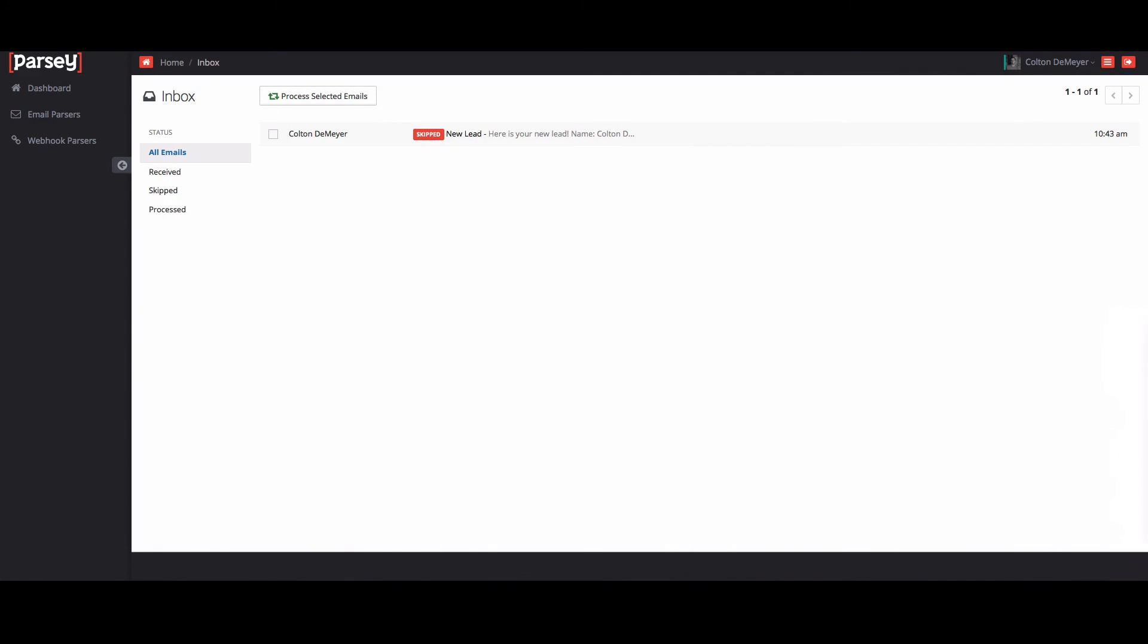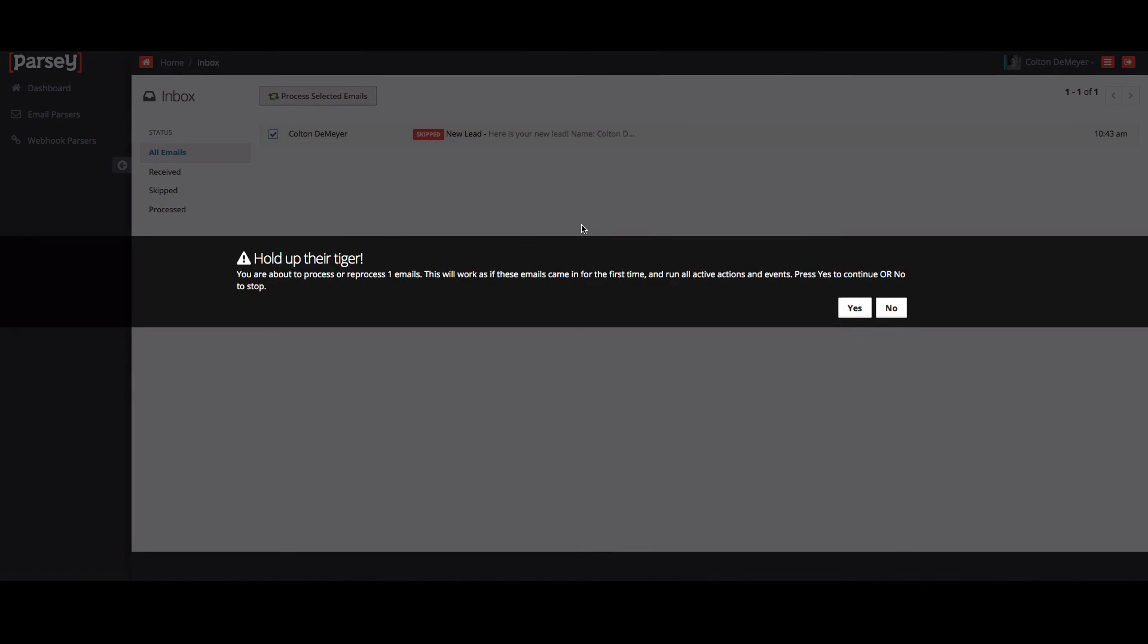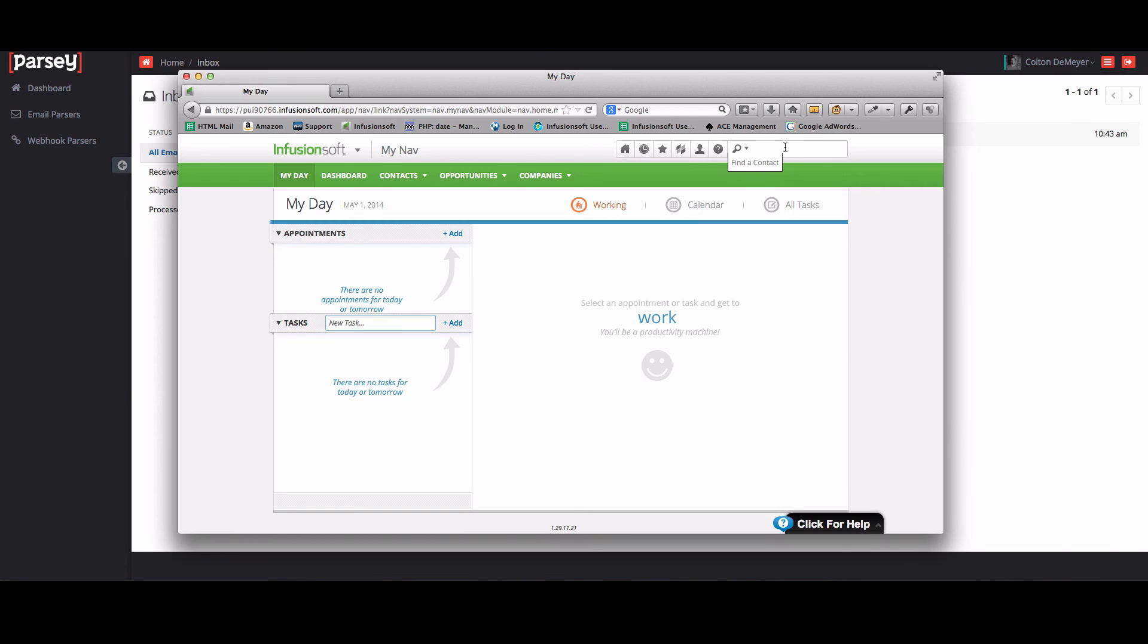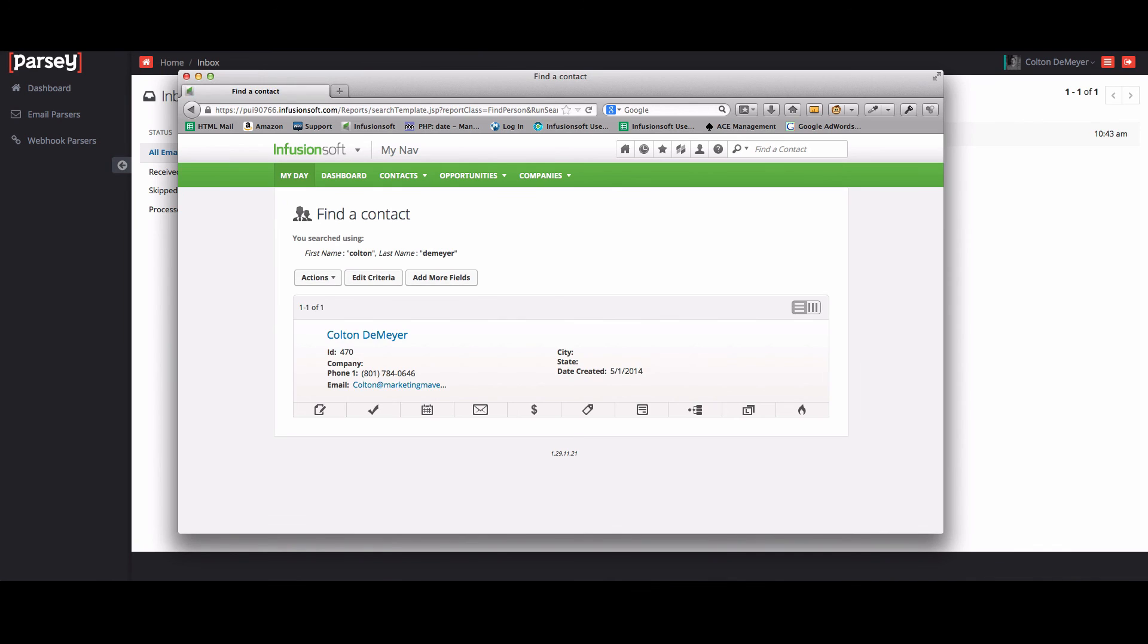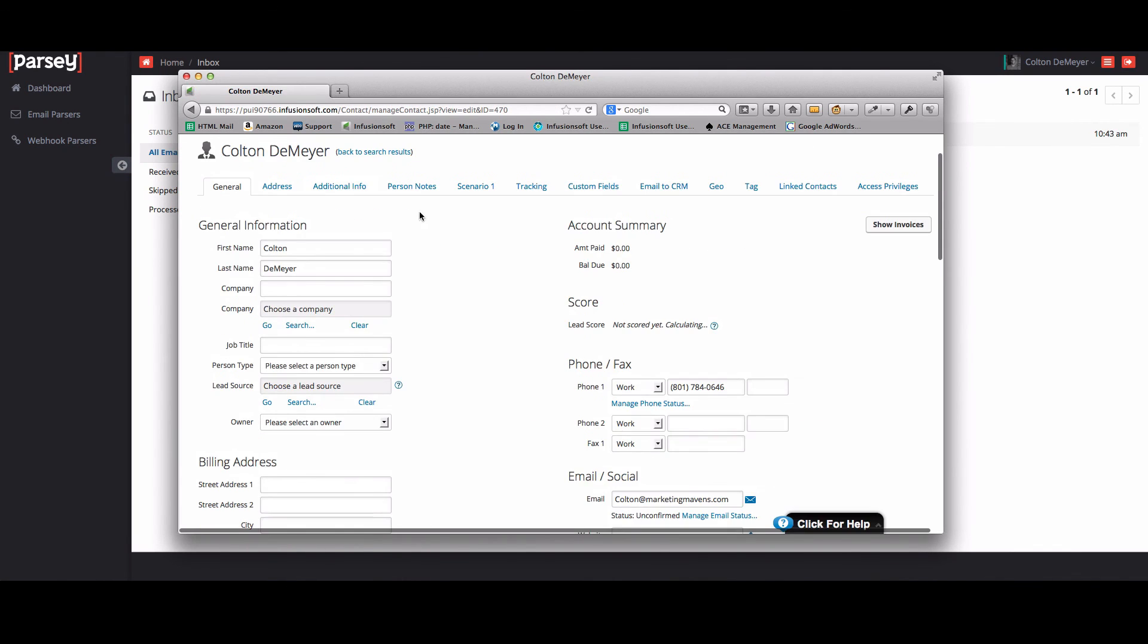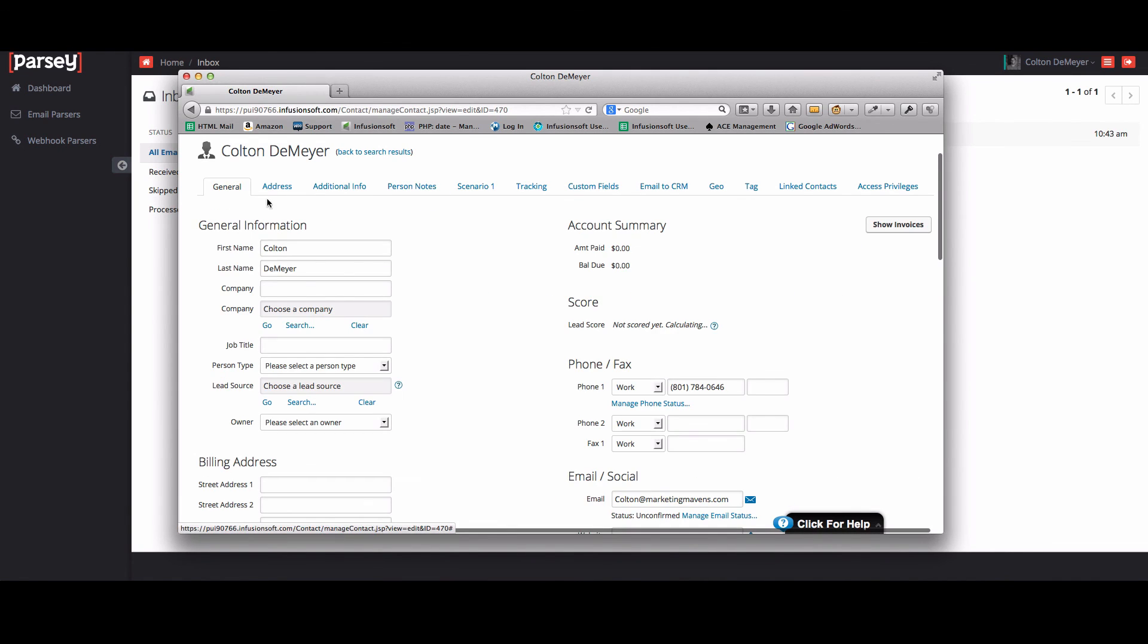So now we're going to check this box right here and then click process selected emails. Click yes. And that should send it through the parser and into Infusionsoft. So I'm going to bring that window up again. Search for my name. Look, there I am. So you see my name, my phone number, and the person notes. Got all that in there. And that's the basic setup for Parsi. Thanks for watching.